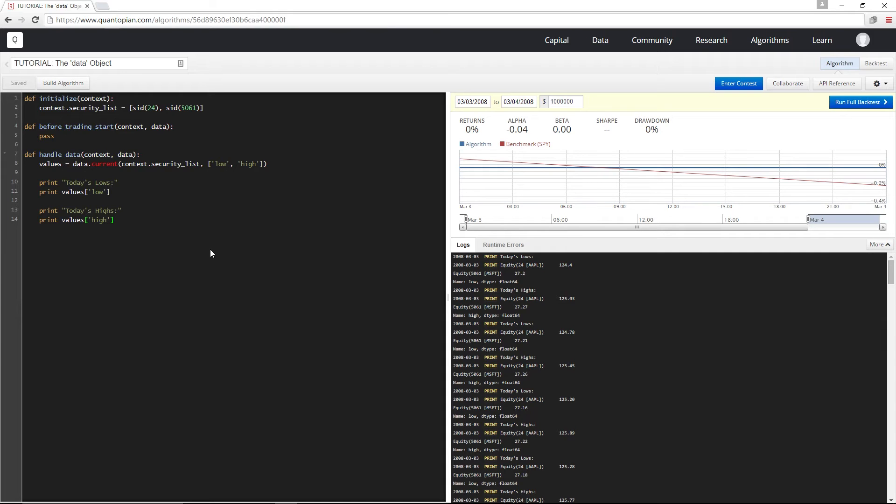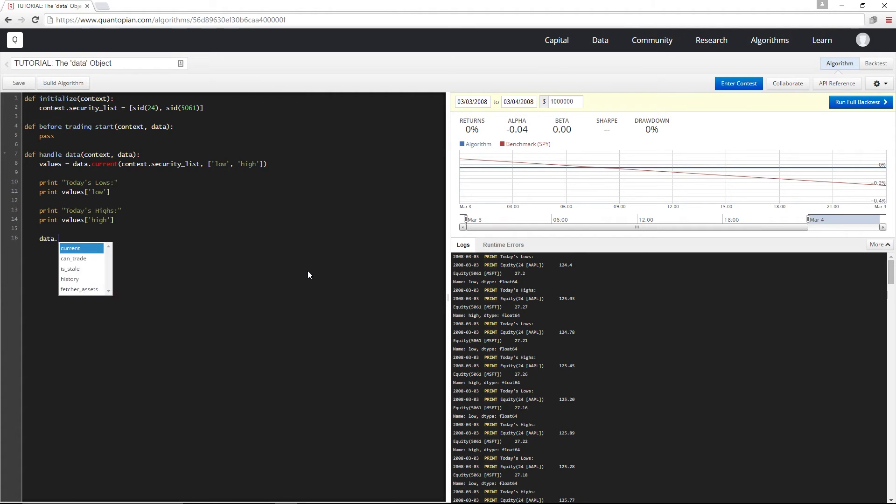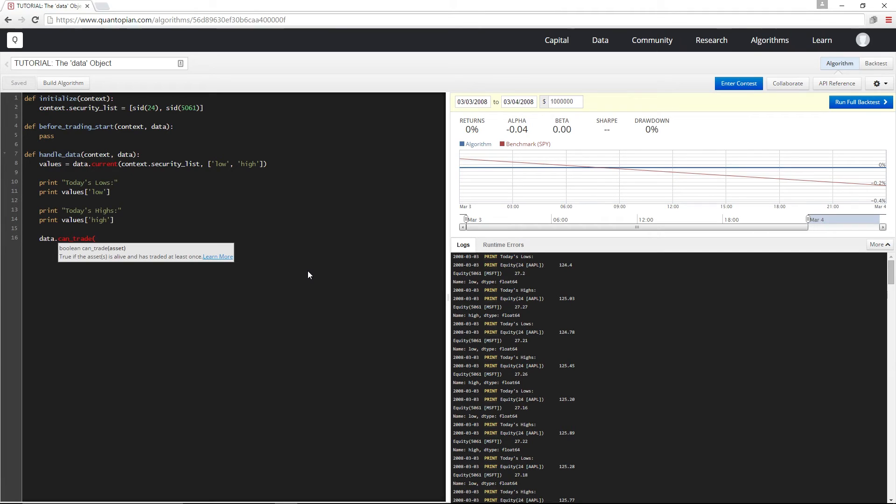Another function in the data object is canTrade. CanTrade is what we use to tell if a security is currently listed on a supported exchange. Similar to data.current, I can either pass a list of securities or a single security, and I'm going to pass a list in this example.